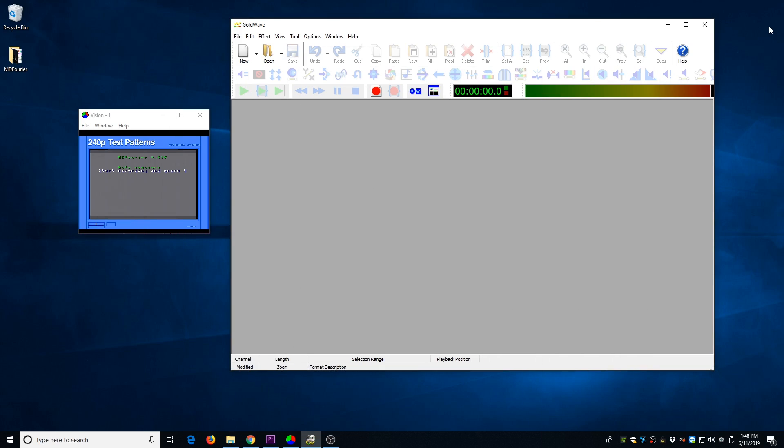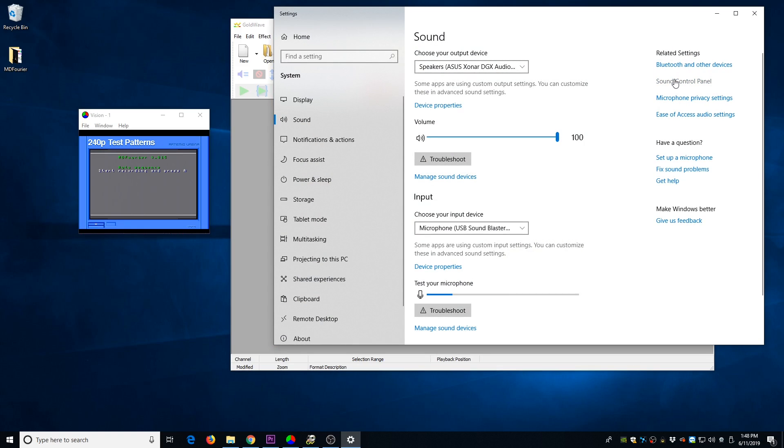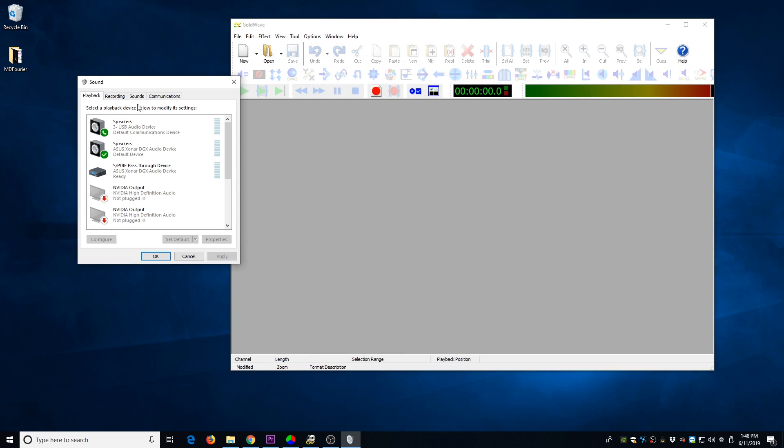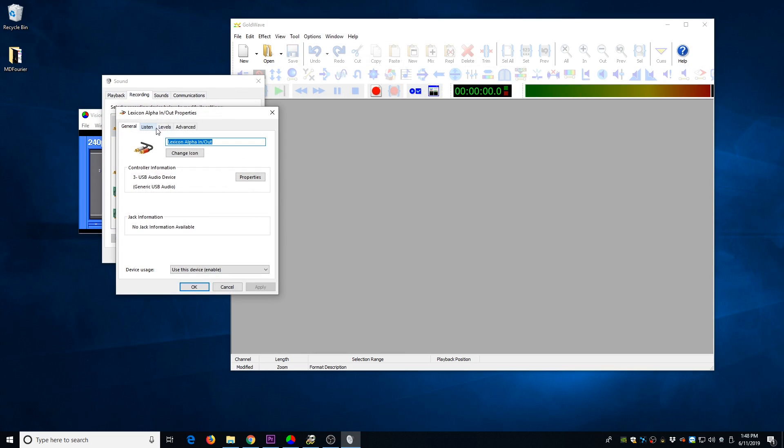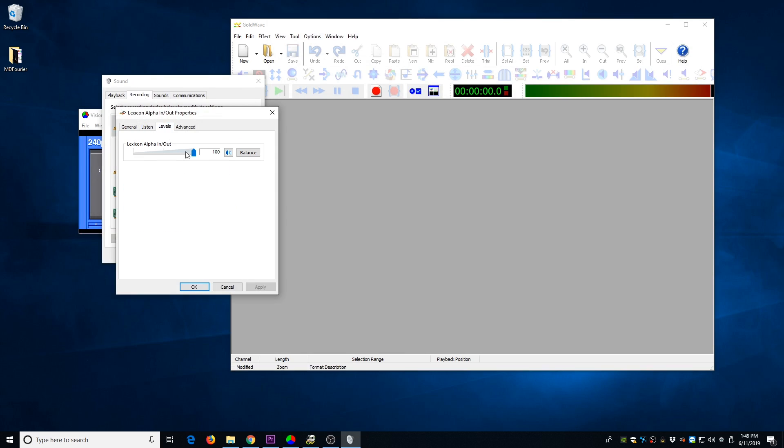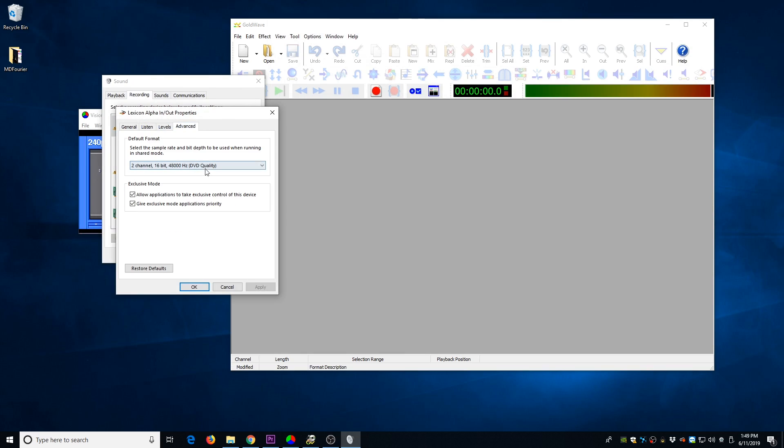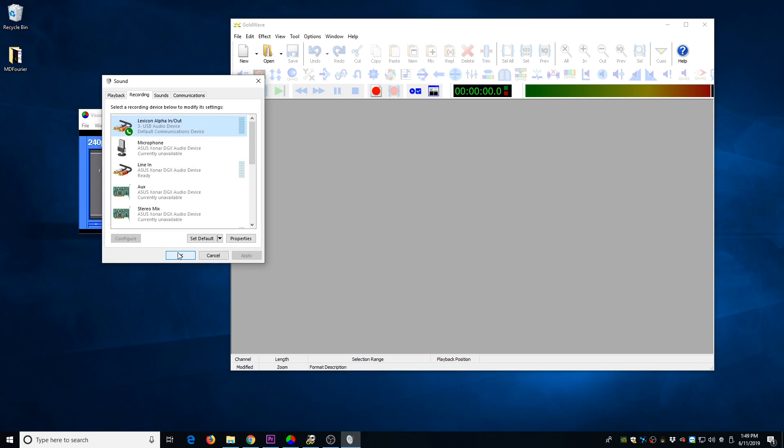Recording the audio test pattern is very easy. You just need to make sure that everything is set correctly. So I usually go into the sound control panel and find the device. So there's the Lexicon Alpha. Level is 100, and I have it set to what we're going to be recording at, 16-bit 48K. I think you could override this with the software, but better safe than sorry.